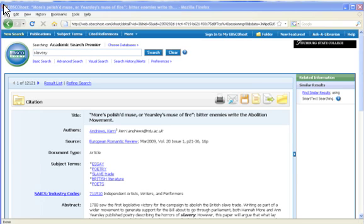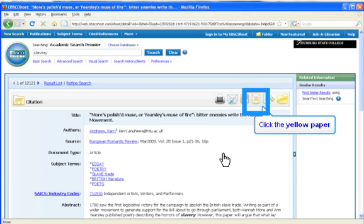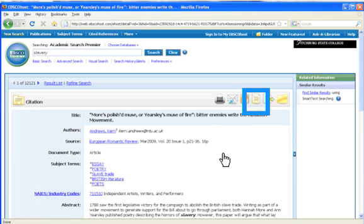Begin on the citation page for your article. You can get here by clicking on the title of the article in your results list. On the right side of the page, look for the yellow paper icon. Click on this.